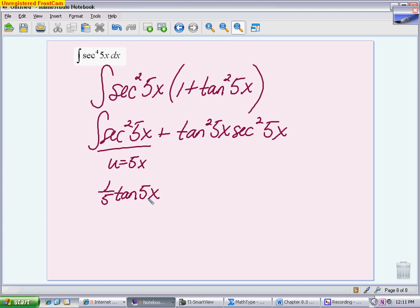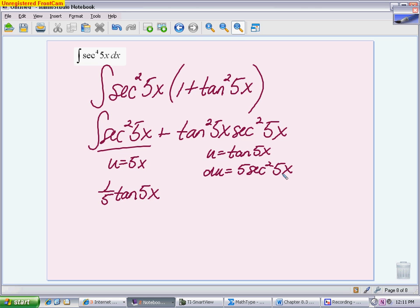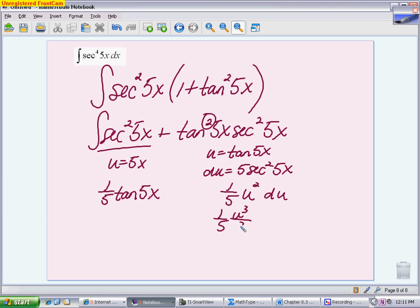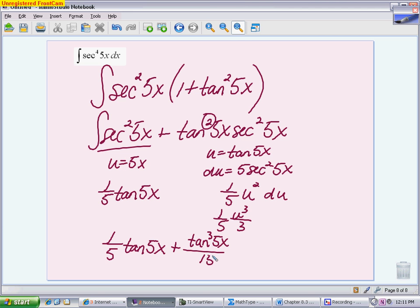The second piece: let u be tangent of 5x. The derivative of tangent is secant squared, giving 5 secant squared 5x — that's exactly why we saved the secant squared. So we have a 1/5 adjustment, and we're integrating u squared du, giving 1/5 times u cubed over 3. The final answer is 1/5 tangent of 5x plus tangent cubed of 5x over 15 plus C.